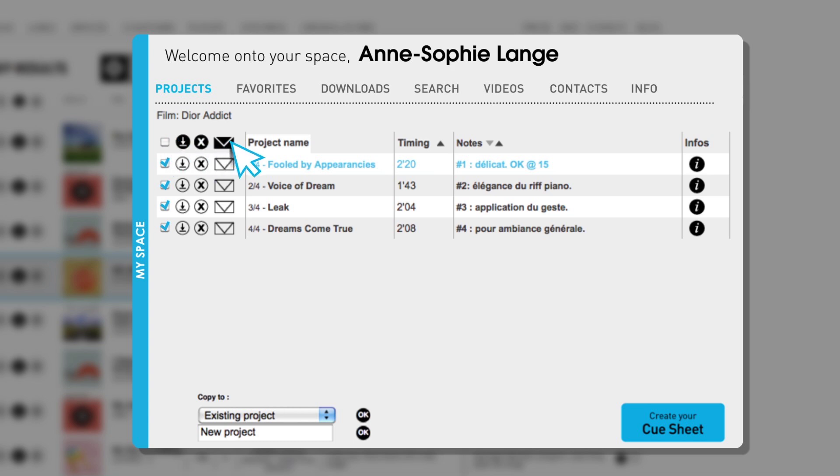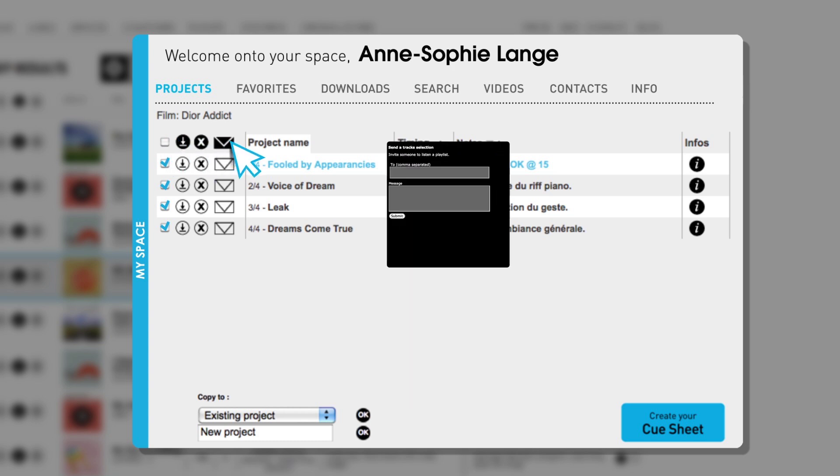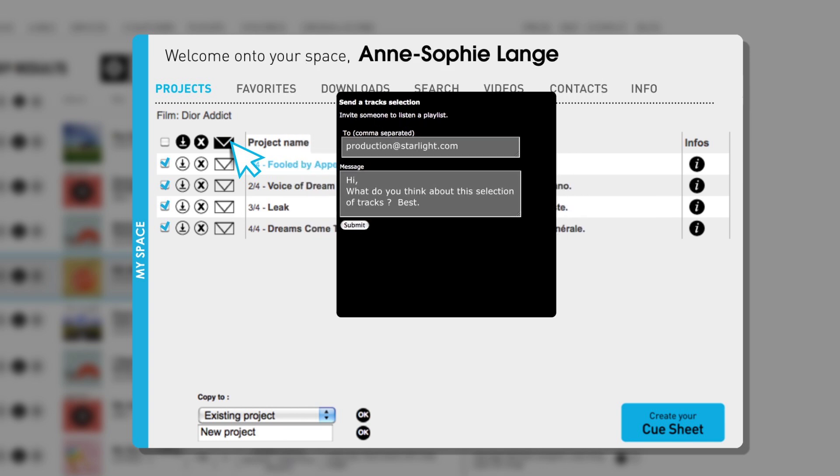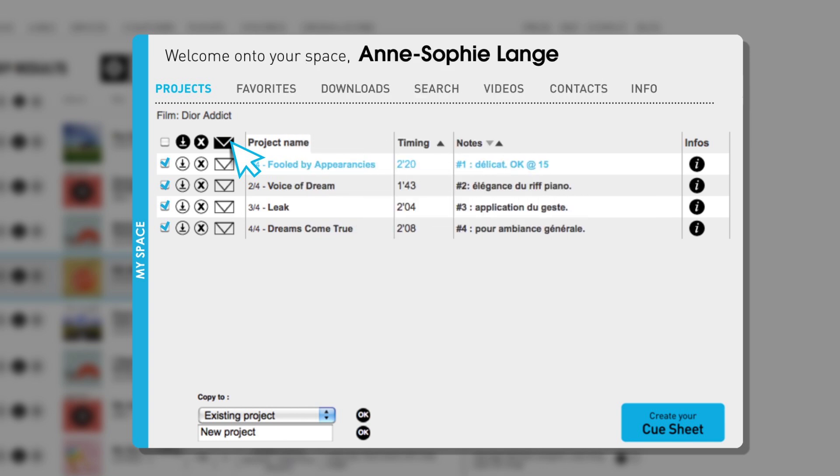They will receive a link allowing them to listen to the titles without being registered. A big time saver compared to file transfers when all you want is an opinion.